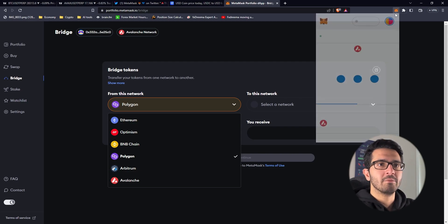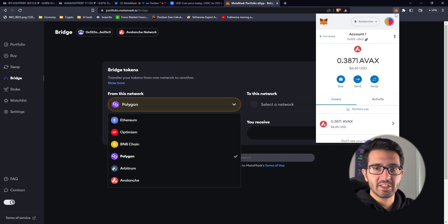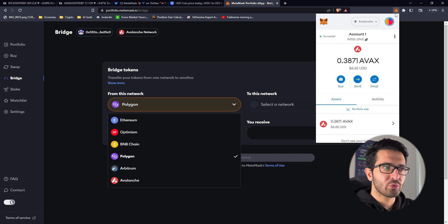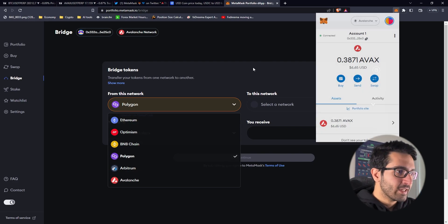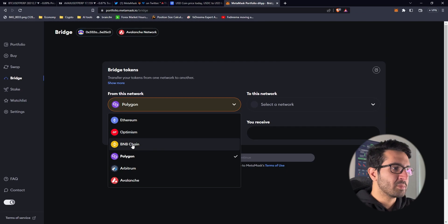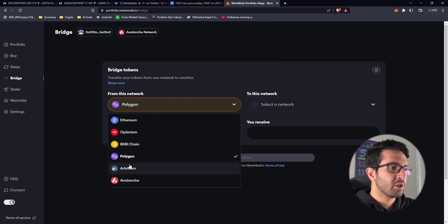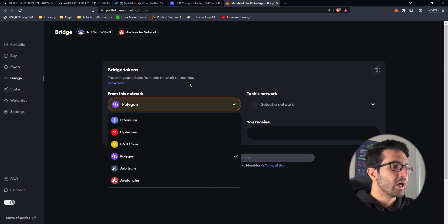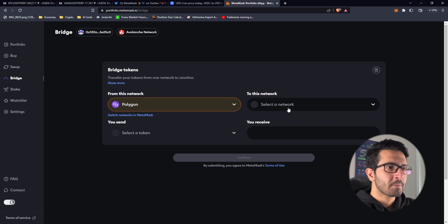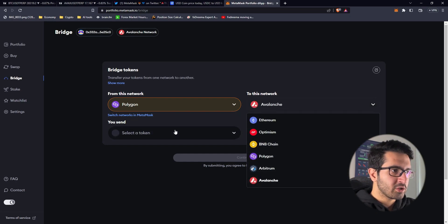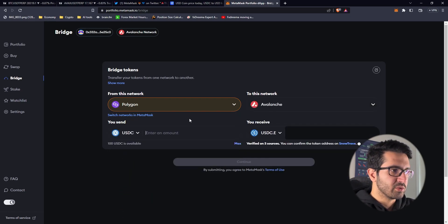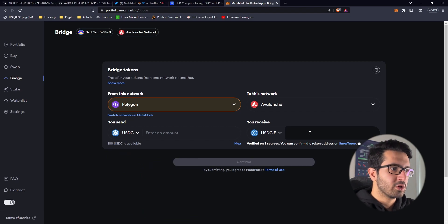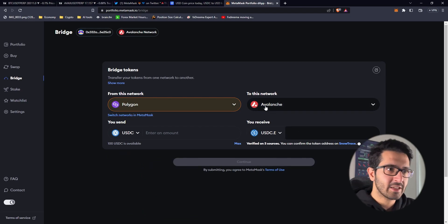As you can see there's Ethereum, Optimism, BNB Chain, Polygon, Arbitrum, and Avalanche that support the bridge. I'm going to use Avalanche and the token I'm going to use is USDC. I'm going to do 50 dollars.